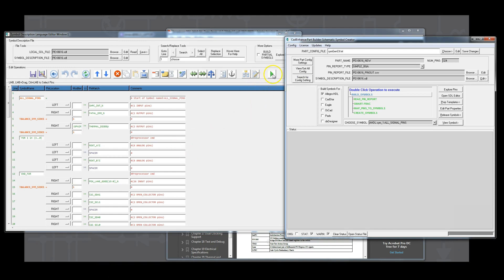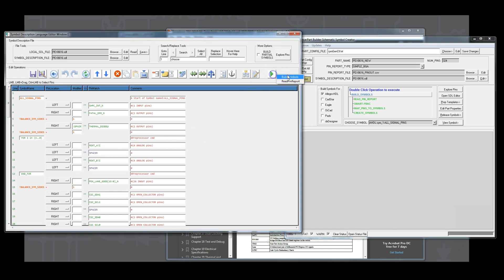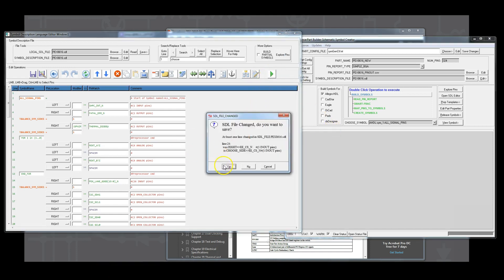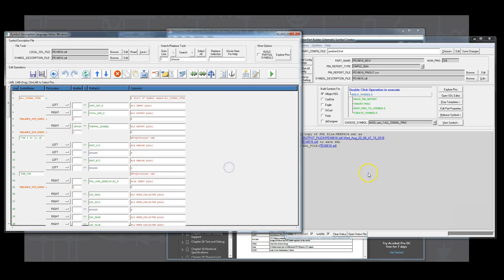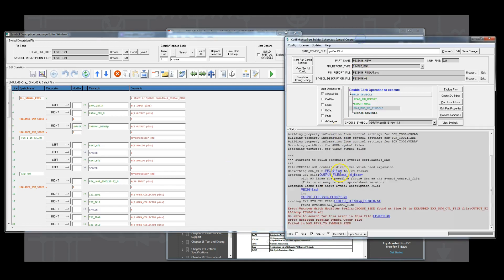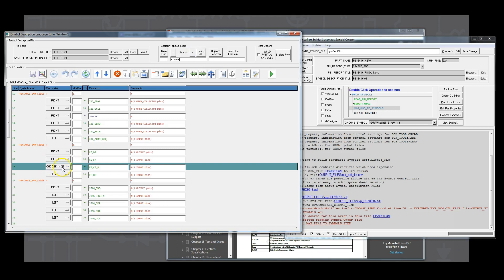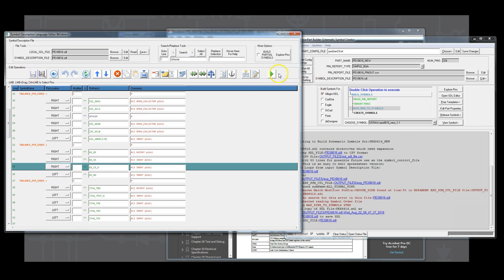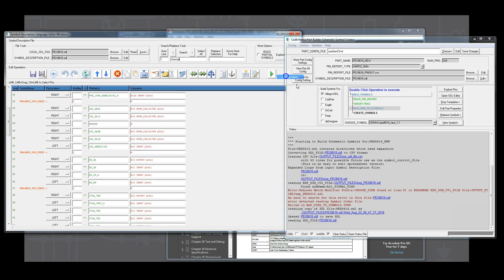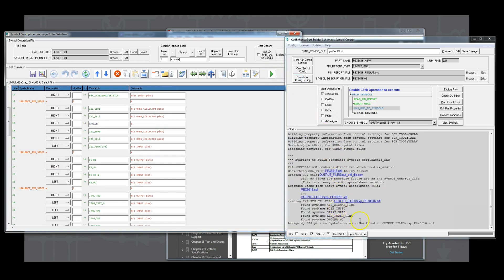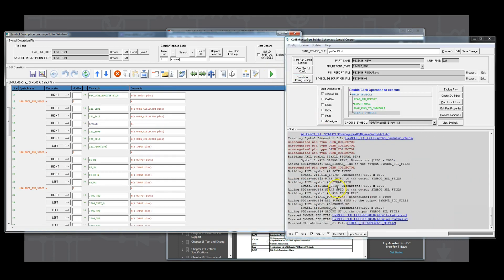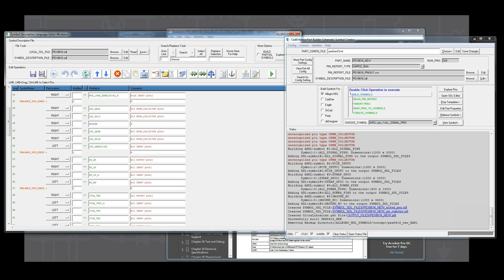Now it's time to build the symbols. So we're going to use the green arrow, we'll hit the build symbols. It's going to warn us that the SDL file changed and we'll save it. And when we look at the status here, we're going to come up and it says error unknown match modifier choose side found there. So let's go find the choose side. We need to get rid of all choose sides in the SDL. So we find 1 and we're going to put that pin. We forgot to assign it to the right. So we'll save it. We'll hit the build symbols again and it'll run through and it's going to tell us all the status and it created all the symbols for us.